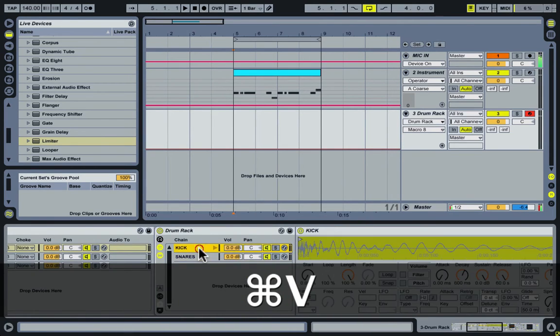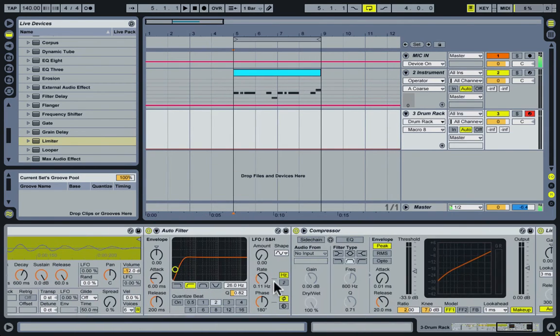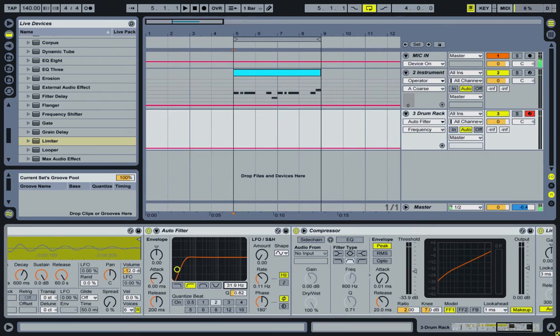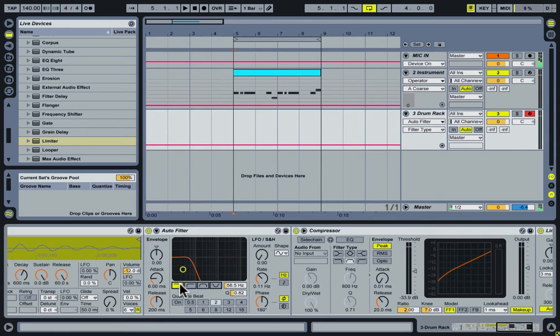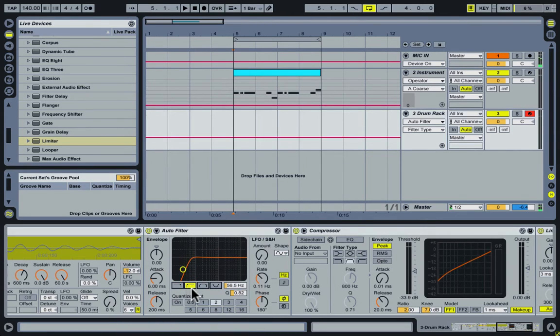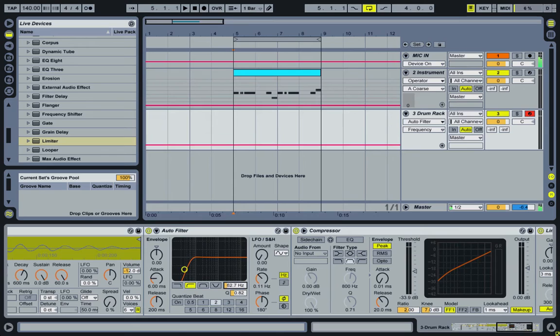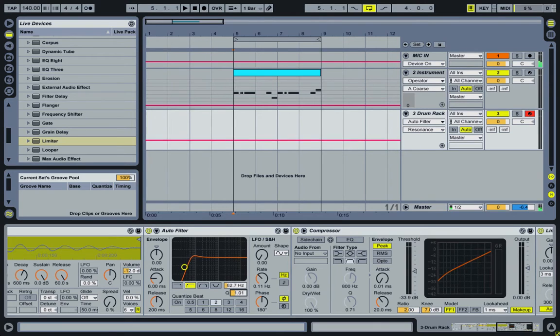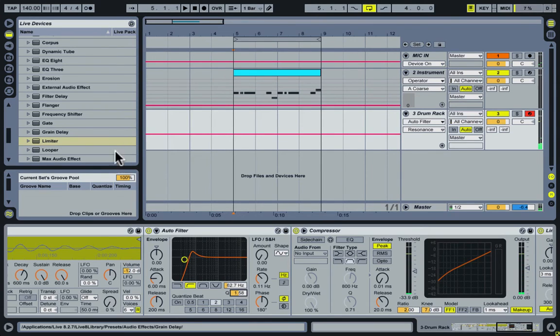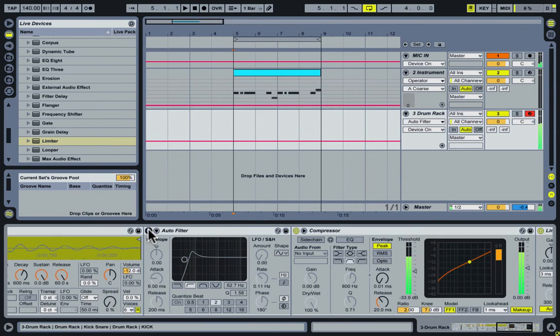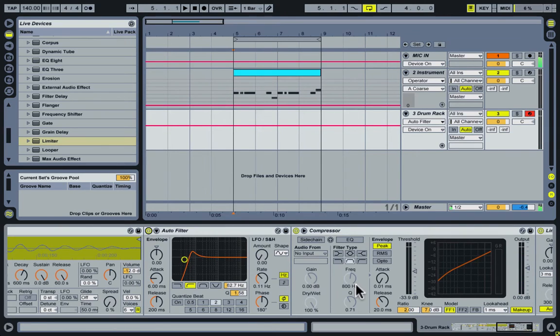So starting with the kick drum, we're going to go ahead and bring up the frequency here, which by default the auto filter is set to a low pass like this, but I use it as a high pass more often. So just click that high pass button right there and bring the frequency up to about 62, 65 and bump the Q up a little bit. This is without it. That's with it. So it brings up the sub quite a bit.